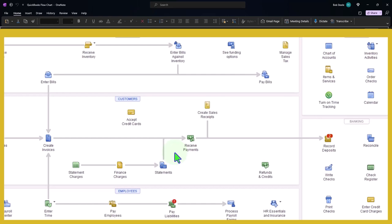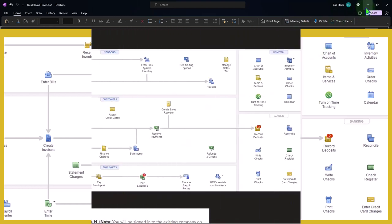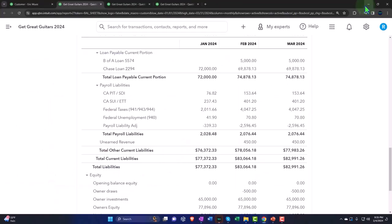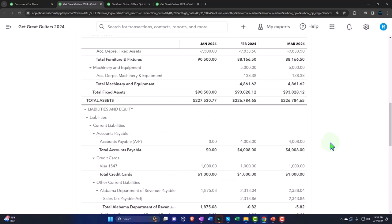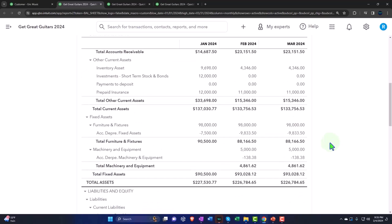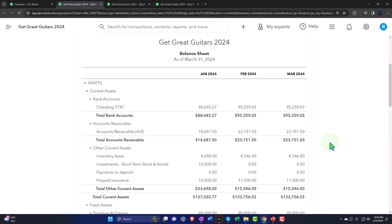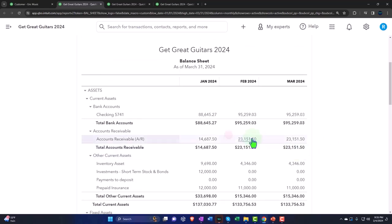From a revenue recognition standpoint on an accrual basis, we haven't earned the revenue, so we would want to record it into a liability account called unearned revenue or customer deposit. However, from a bookkeeping standpoint, it's easier to use accounts receivable oftentimes. Let's see why that is the case, noting that accounts receivable is the account that has the sub-ledger tied to it.